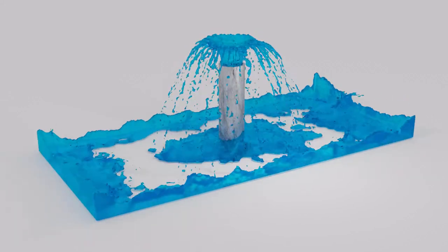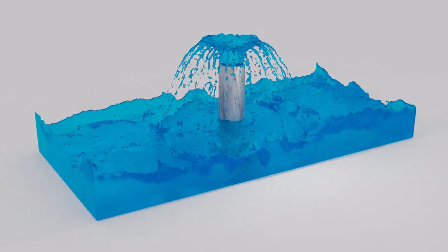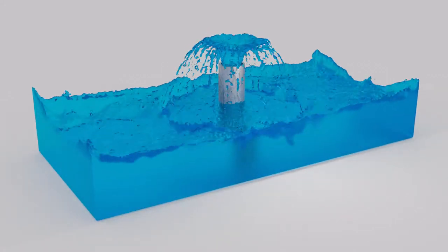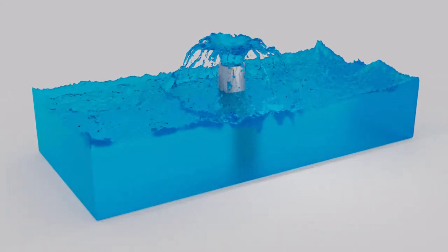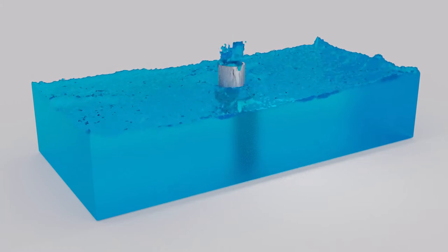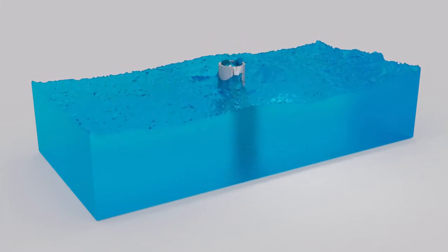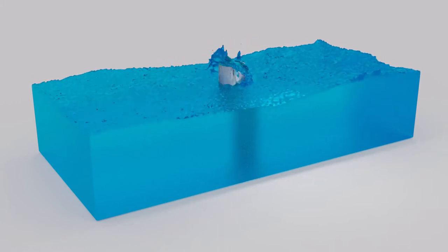Hey everybody, welcome to the channel, and today we're going to be doing a fountain animation in Blender. I hope you like it, let's get into it. And if you don't have Blender, I'll put the link to download it in the description below.